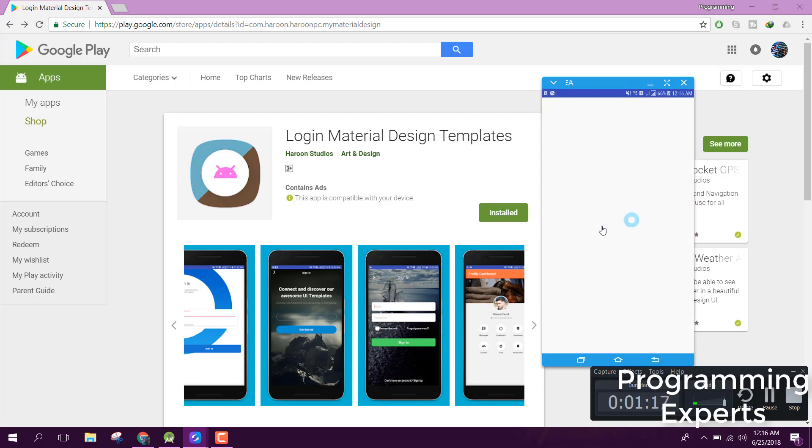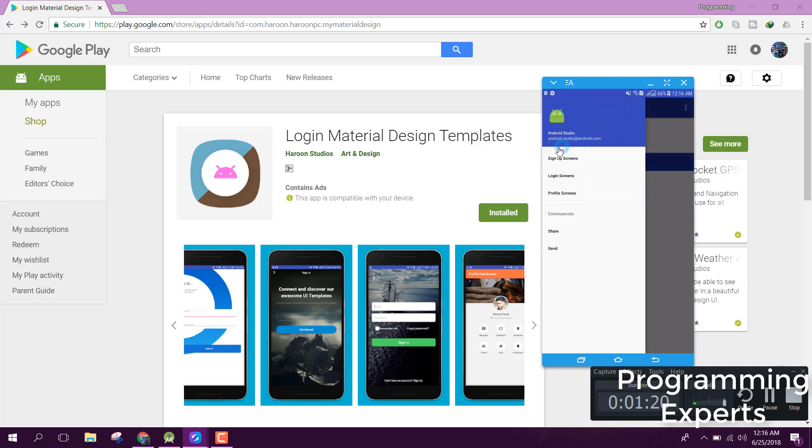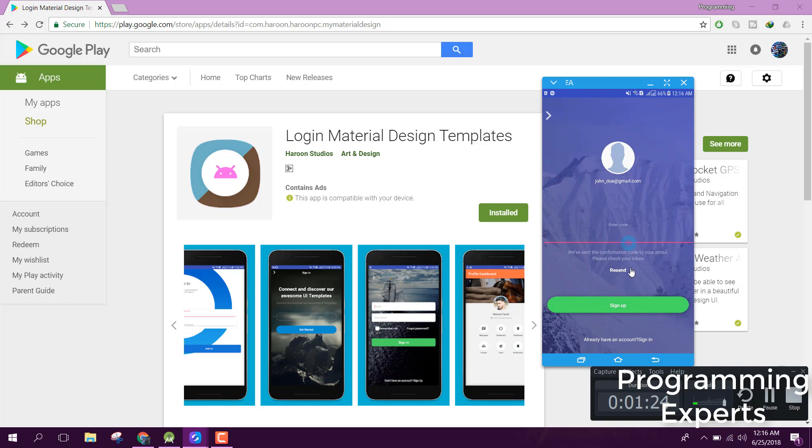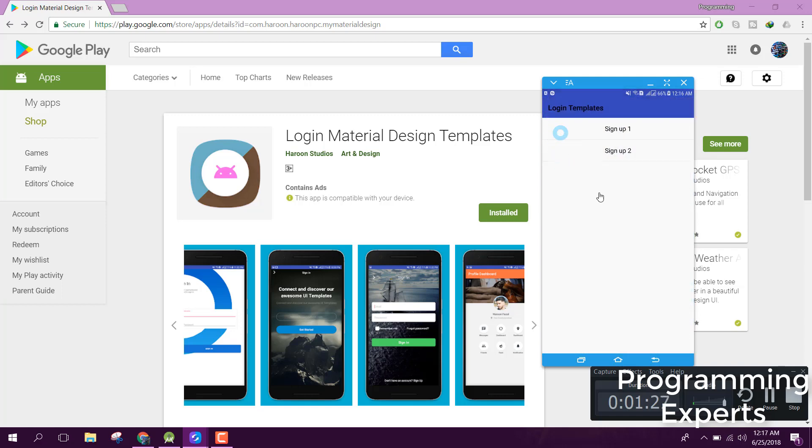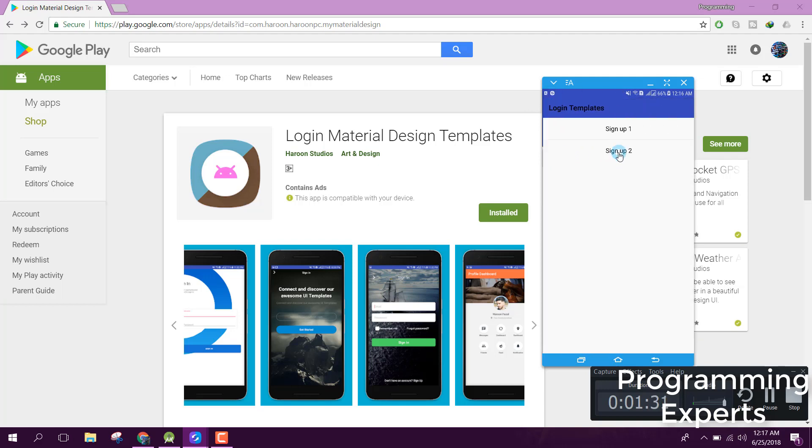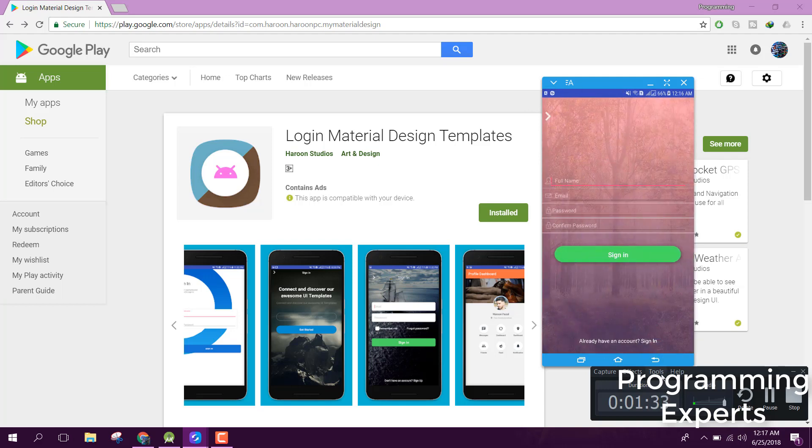Here you guys will be able to see this. So here we have sign up screen, and this will be the sign up.